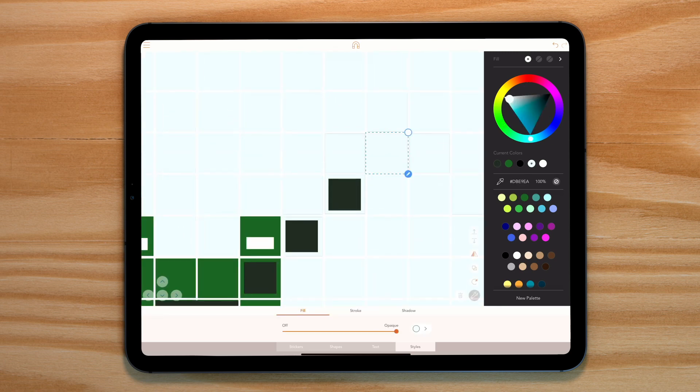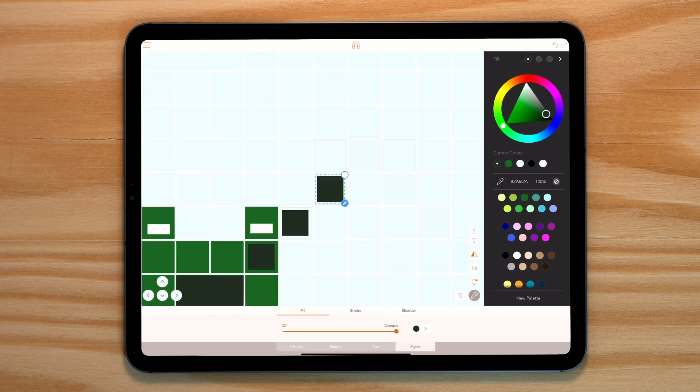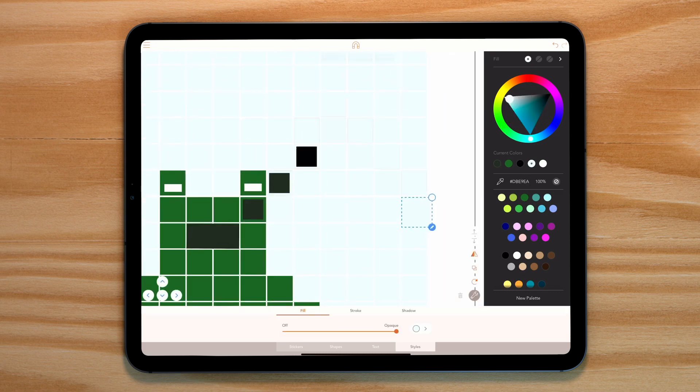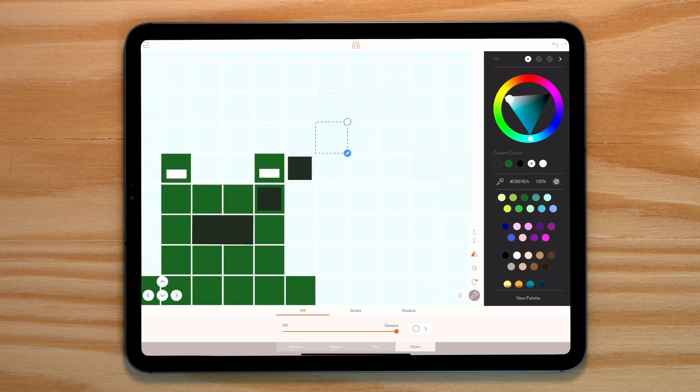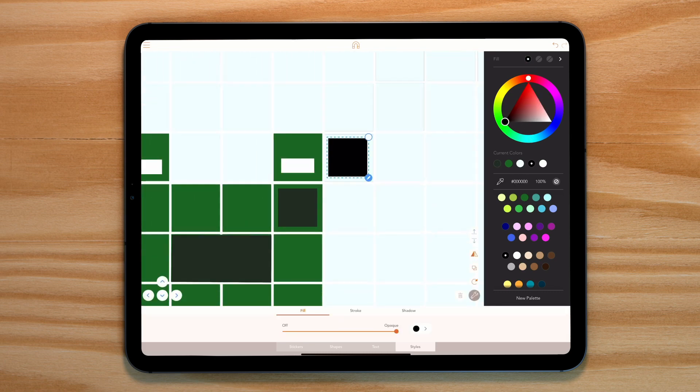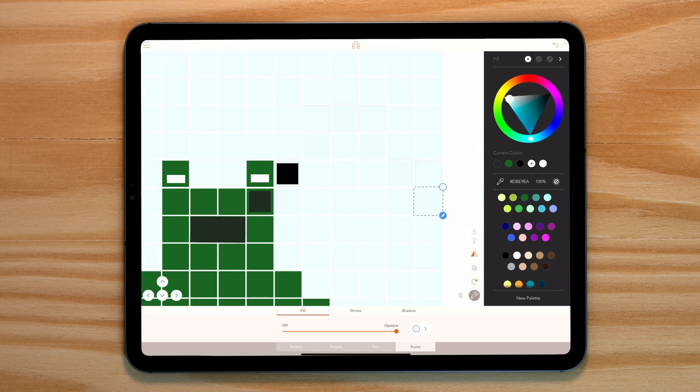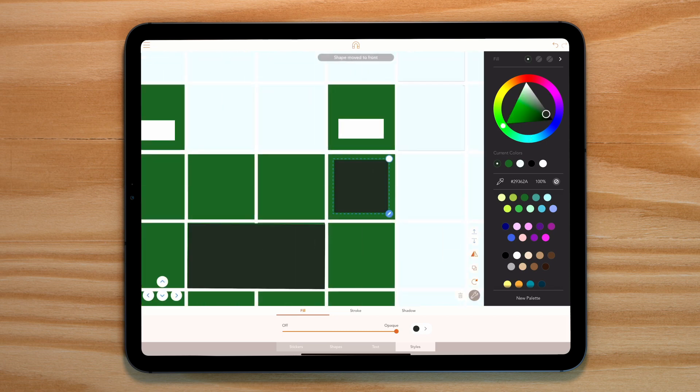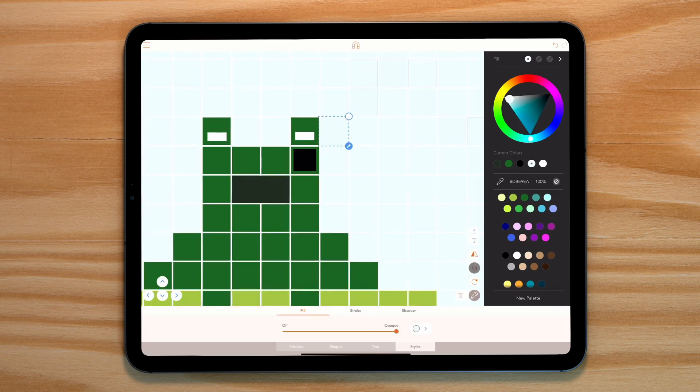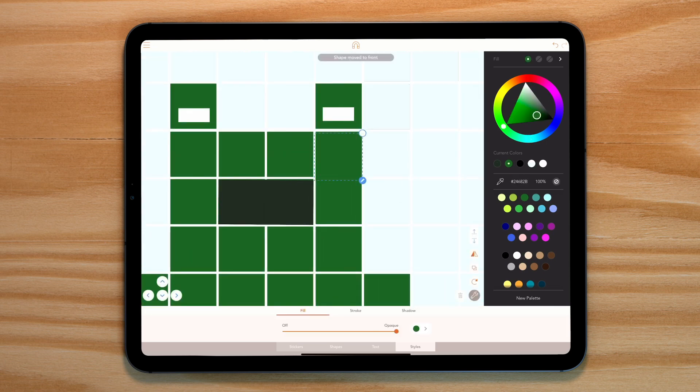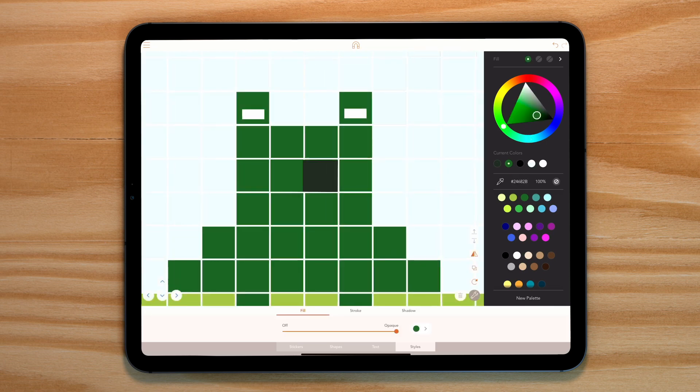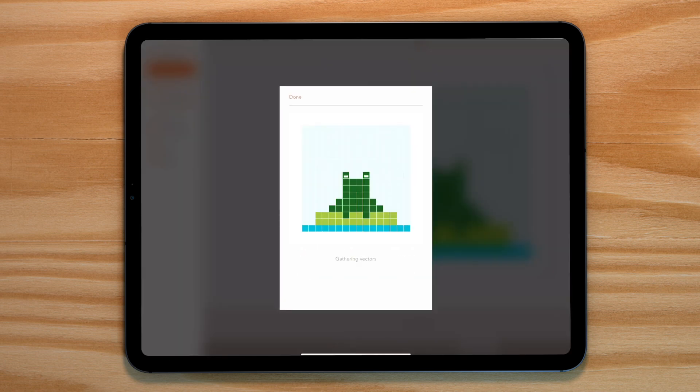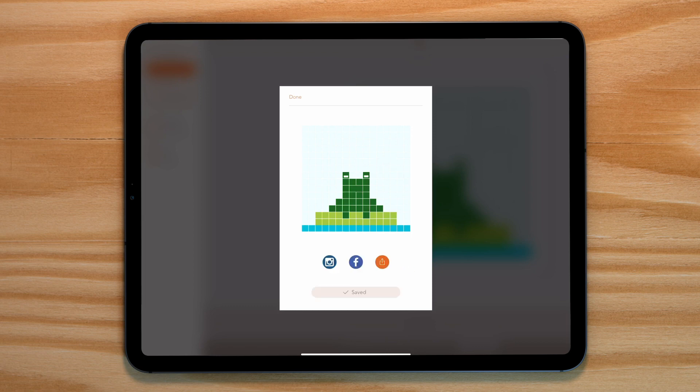Now all we need to do, starting from the position of the fly, is replace these squares with squares that are the same color as our background. And when we go back to our video export and render this sequence out, like magic we have a croaking frog that eats a fly.